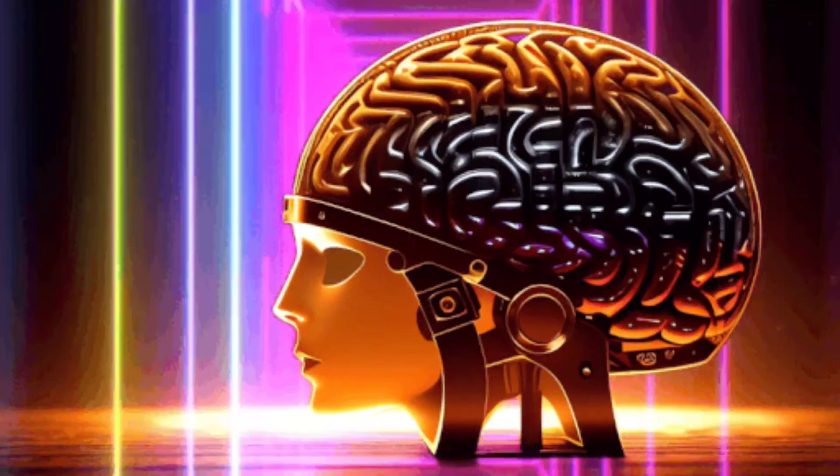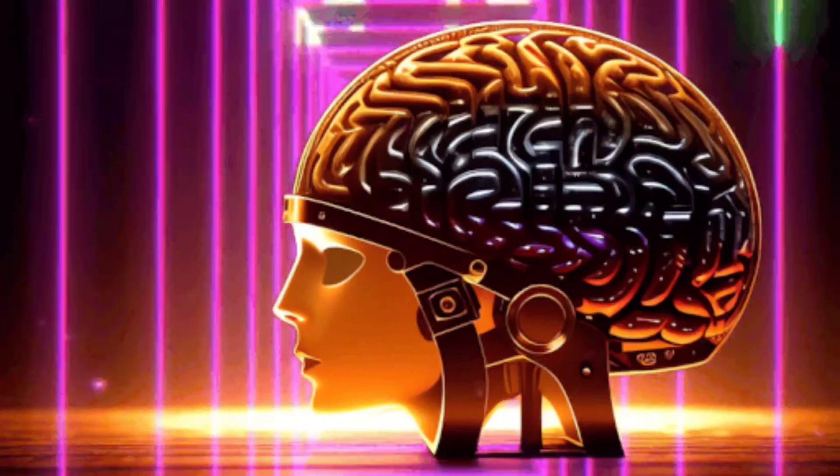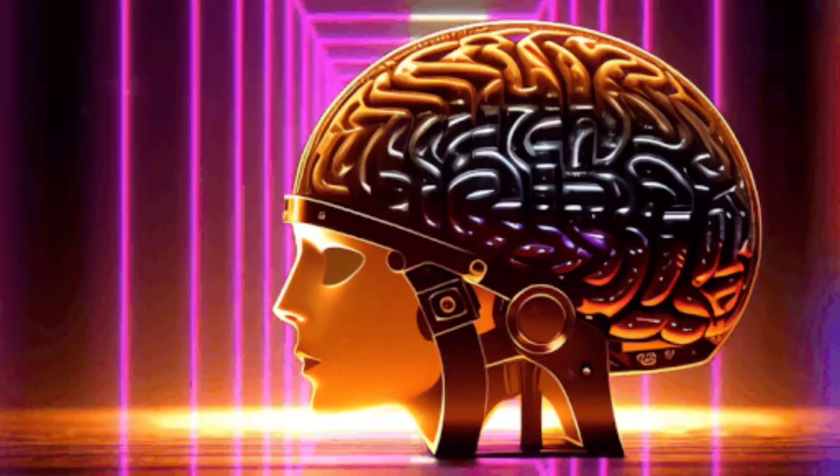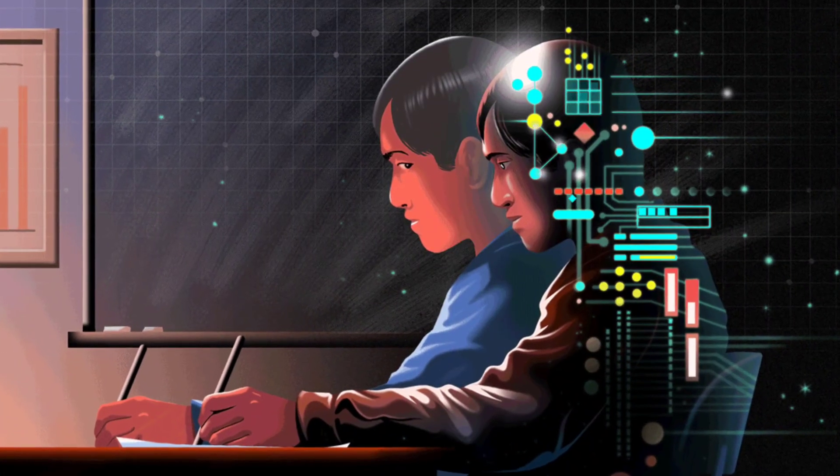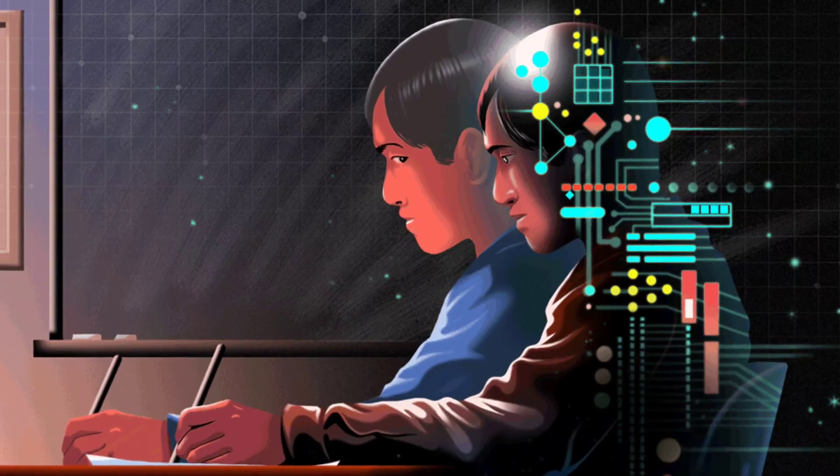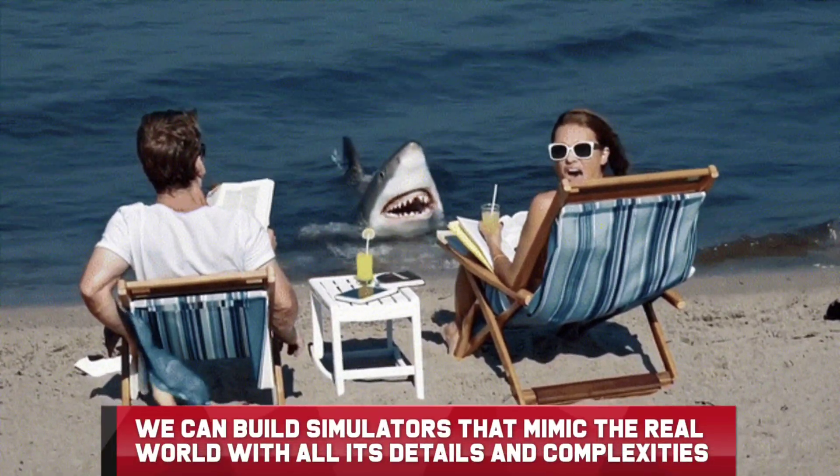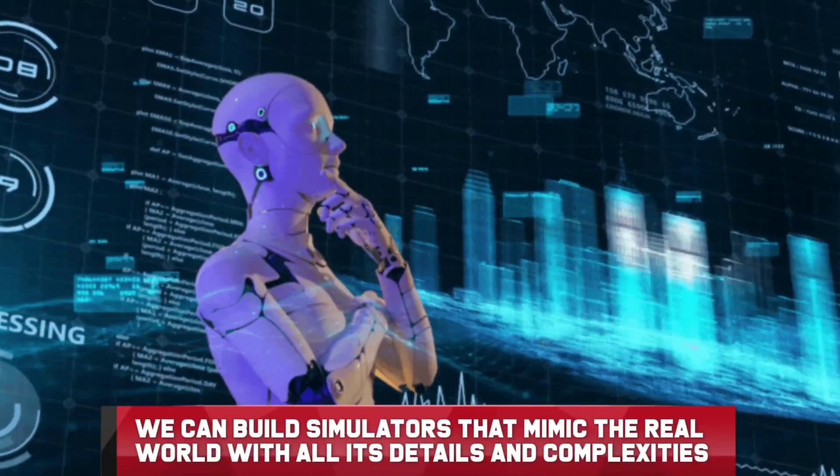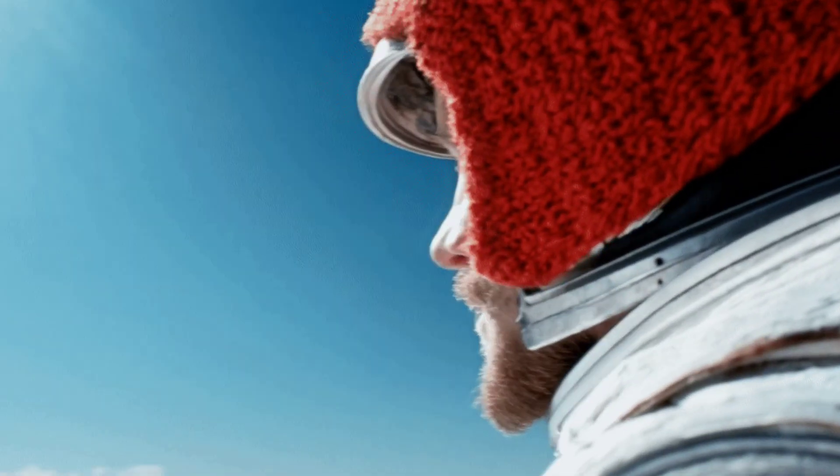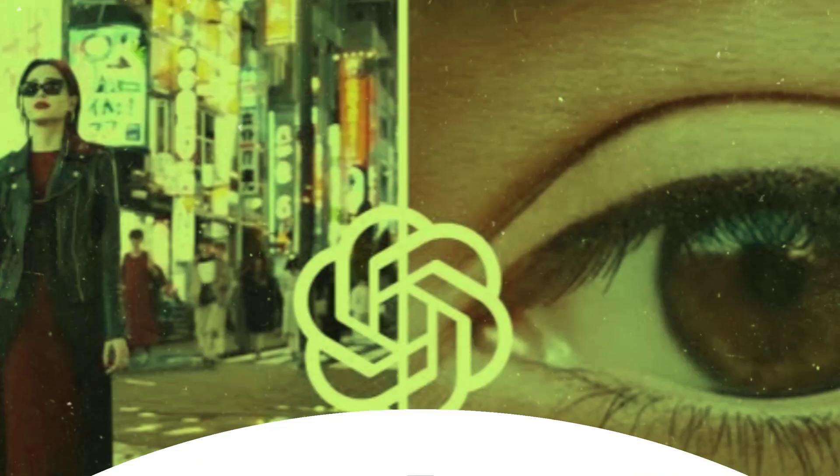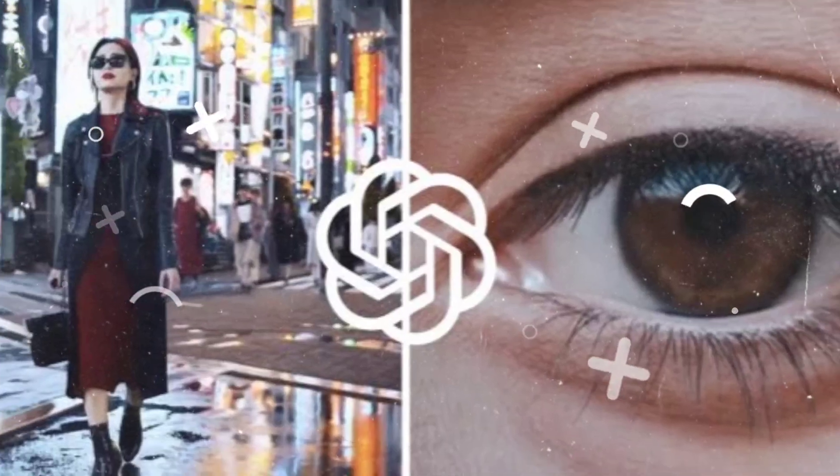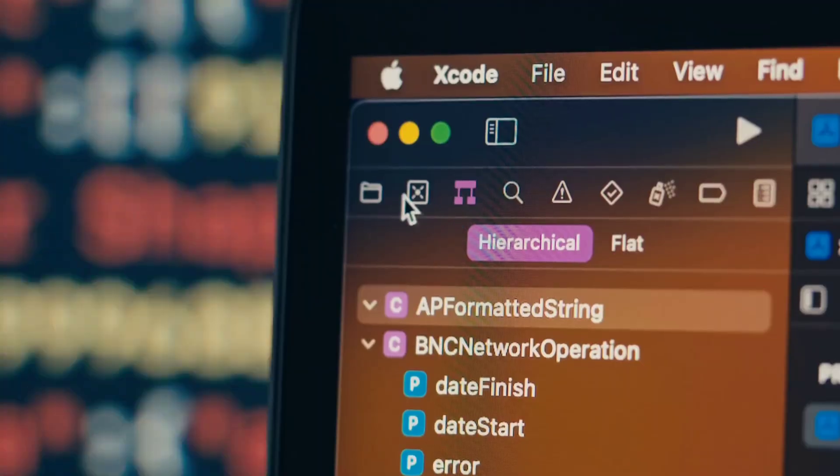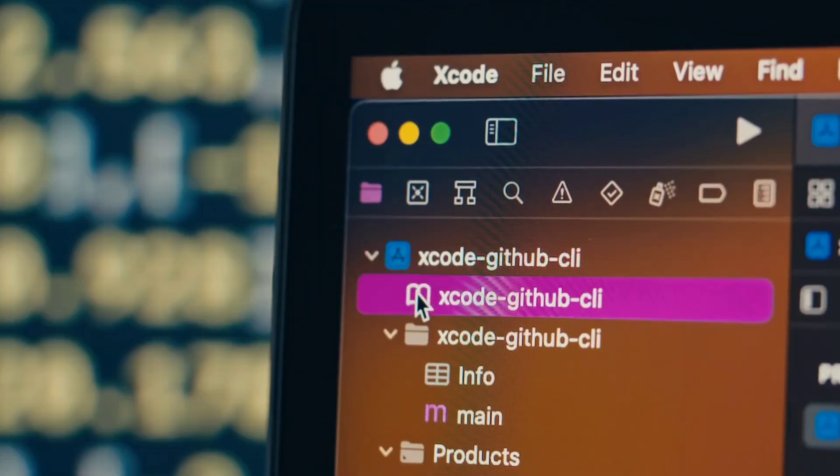Sora is changing how we view tools used for making videos. It's more than just a place to make pictures and scenes, it opens the door to a whole new world of what can be done. With Sora, we can build simulators that mimic the real world with all of its details and complexities. This step forward in the world of AI is really important, because it shows us that machines are moving from just doing tasks we give them, to actually learning and getting better on their own.